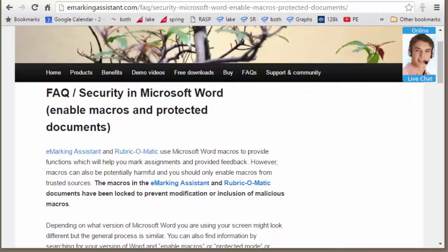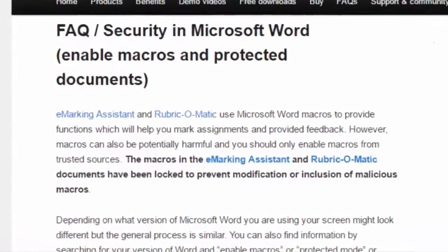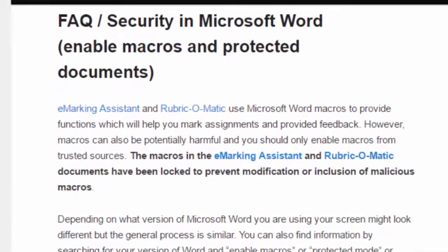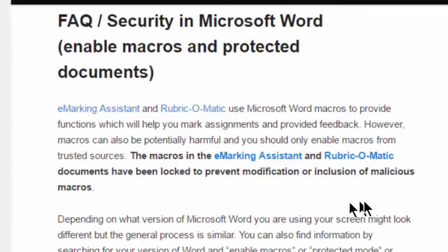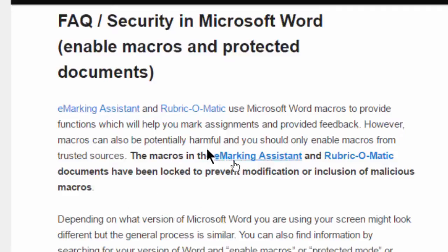In this video, we'll look at enabling macros in Microsoft Word documents that are downloaded from the net. Here we're looking at macros that are included in the Rubric-O-Matic software. It uses macros to enable you to create and use automated rubrics that automatically calculate the total percentage and grade.